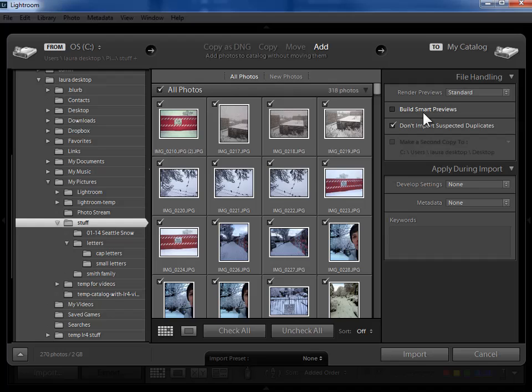Now it looks like Adobe is working towards using smart previews to also enable us to access our Lightroom photos from our mobile devices. Presumably Lightroom would upload our smart previews to the cloud and our mobile devices would have access to them just as if they were our masters. You can see that you have the option here in the import dialog to create smart previews as you're importing your photos. Note that you can also create smart previews for any group of photos in the library module any time after import so if you're not sure if they'll be useful you don't need to do it here in the import dialog.